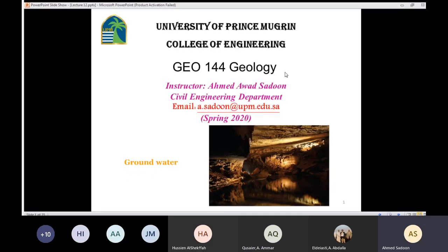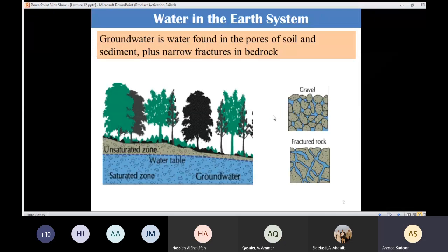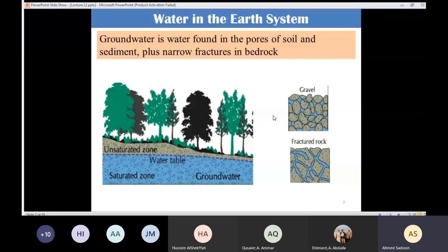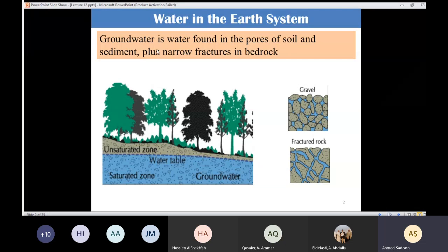Today we are going to talk about groundwater. When we say groundwater, the first thing that comes to mind is water buried inside the earth. The question is: how are we going to find water? The answer is that water is going to be stored inside the soil or in fractured rocks. Groundwater is water found in the pores of soil and sediment, plus narrow fractures in the bedrock.